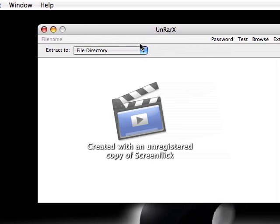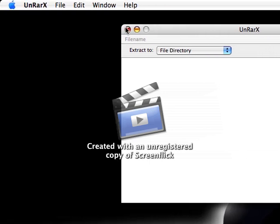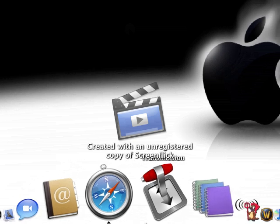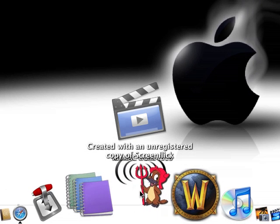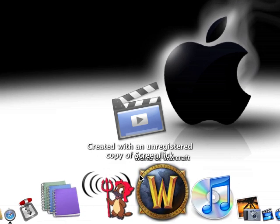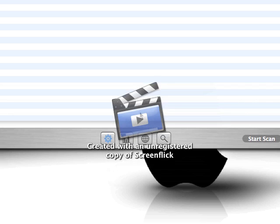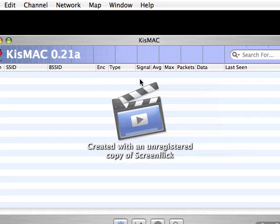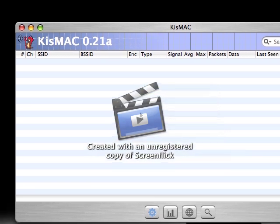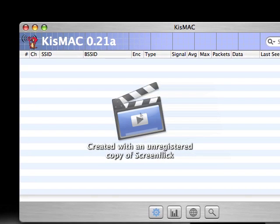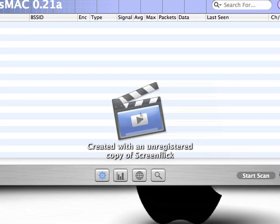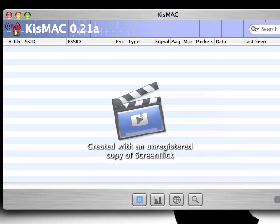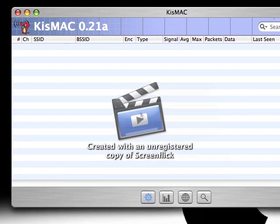All right, the second one we're going to look at is KisMAC, right here. This is an application that is almost like Backtrack 3, if you know what that is. It will allow you to crack WEP keys for wireless signals.